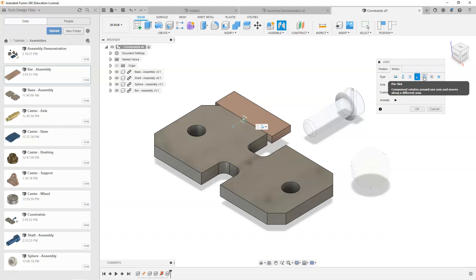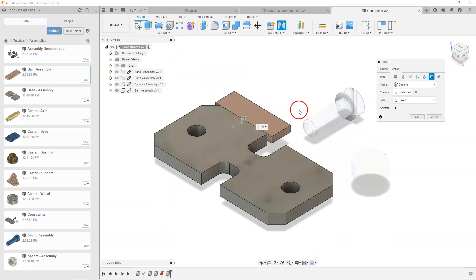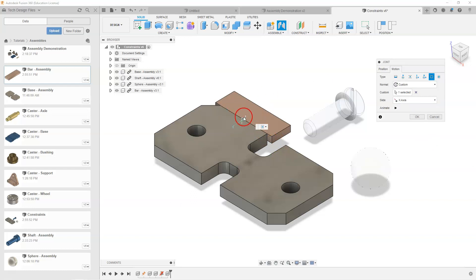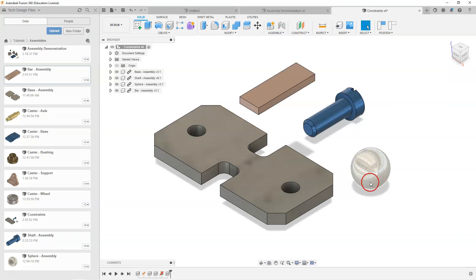The Pin Slot and Planar motion types will be covered in a different demonstration, as will the Ball joint — I'll select Cancel here and look at a different example.